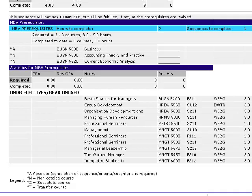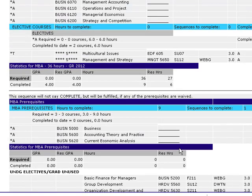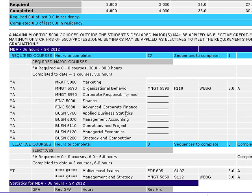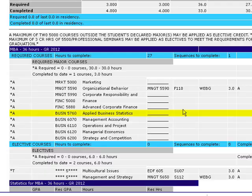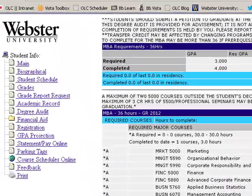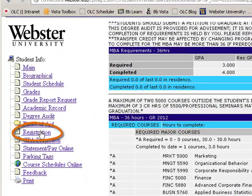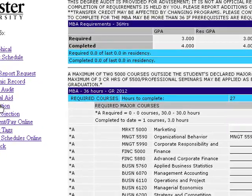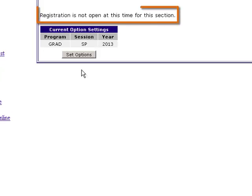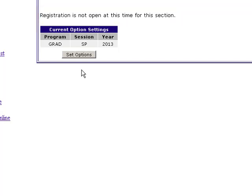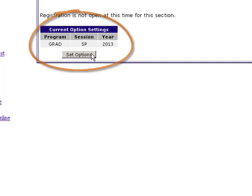Returning to the Degree Audit and scrolling up, we can see that the student has not yet completed Applied Business Statistics, so our next step will be to process that registration. We'll click Registration from the menu on the left. If you receive the error message "Registration is not open at this time for this section," it's likely that you need to set your current option settings to the registration term.